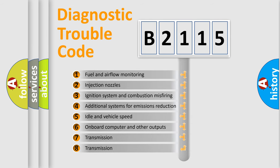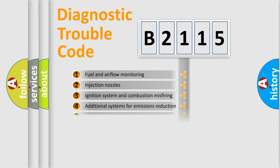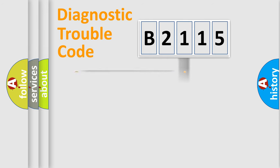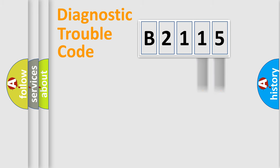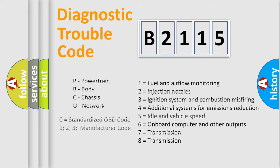The third character specifies a subset of errors. The distribution shown is valid only for the standardized DTC code. Only the last two characters define the specific fault of the group.